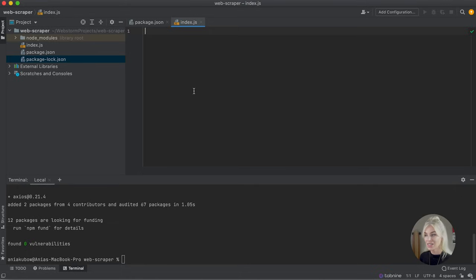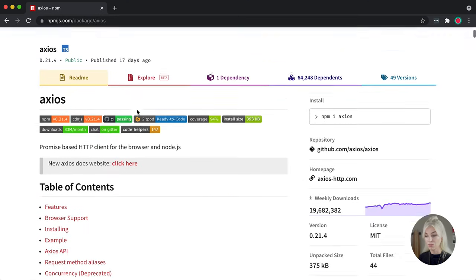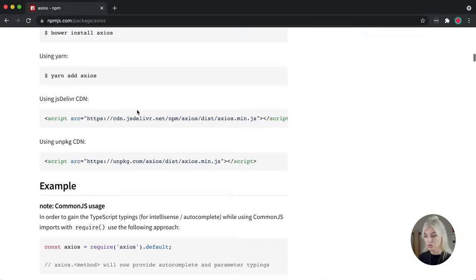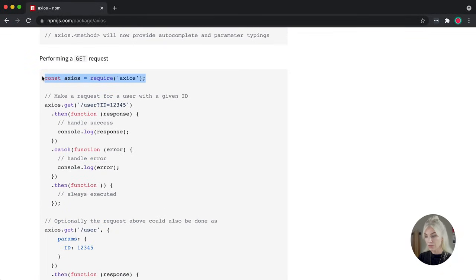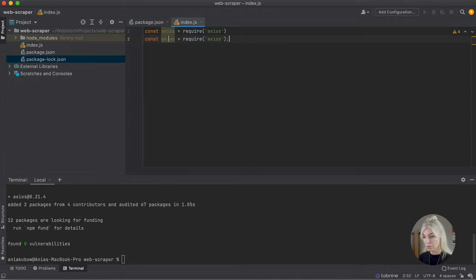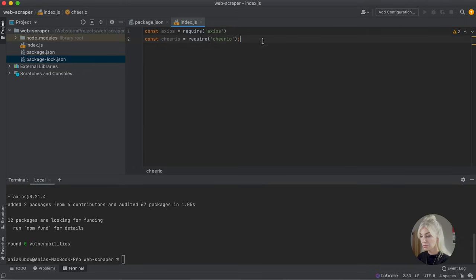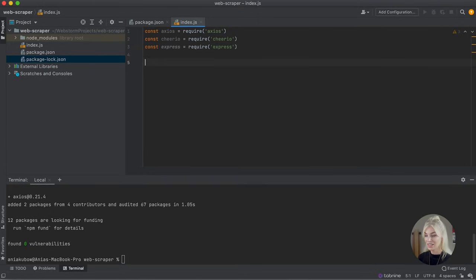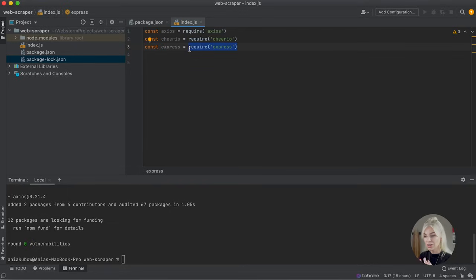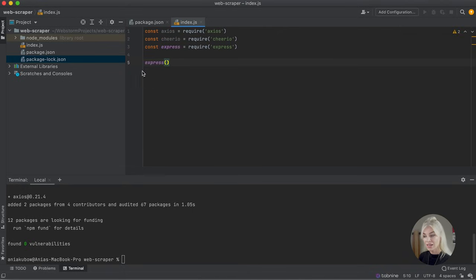Now let's head over to our index.js file. The first thing I'm going to do is require all the packages we just installed. Looking at the documentation, the first thing we need to do is require them in index.js. So I'm going to add Axios, Cheerio, and Express — there are all three packages. Next, I'm going to initialize Express. I'll get the Express package and store it, then call Express to get its functionality and save it as 'const app'. Express comes with great stuff like 'use', 'get', and 'listen'.